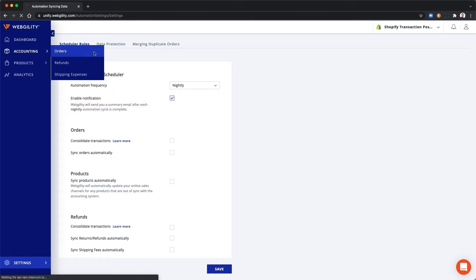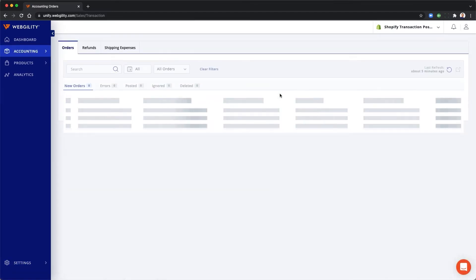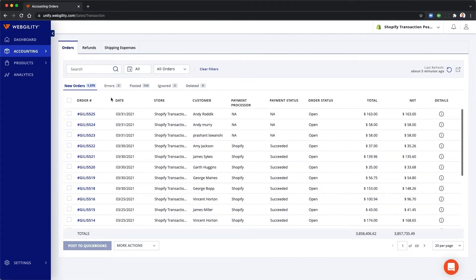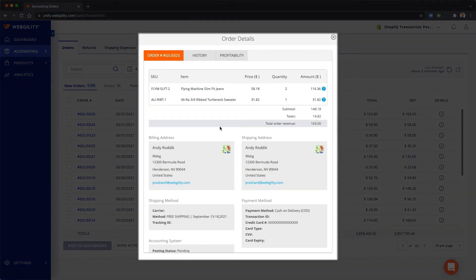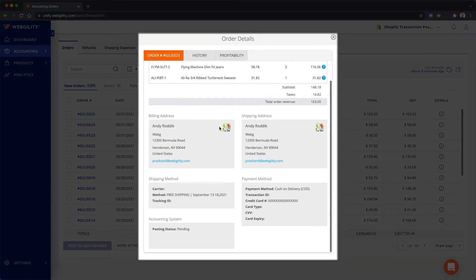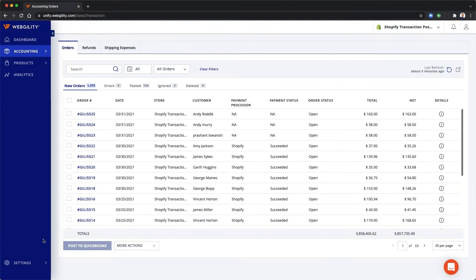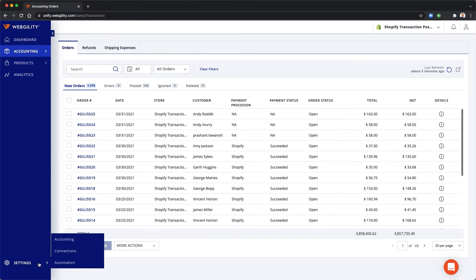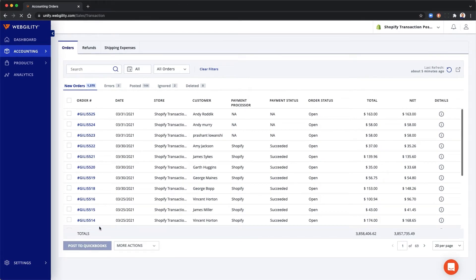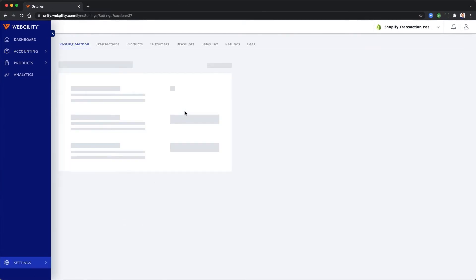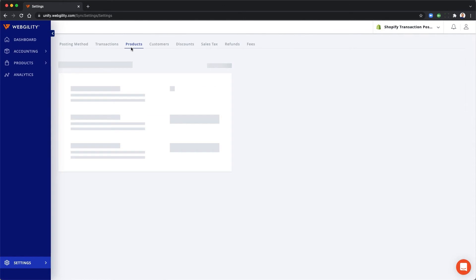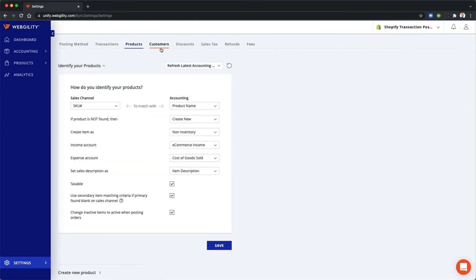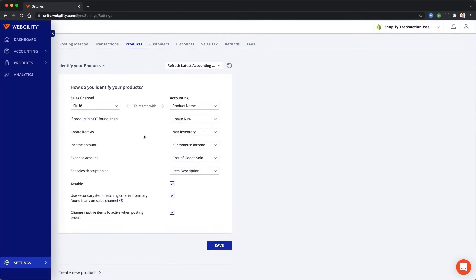Webgility pulls in every detail including the product information, customer information, sales taxes and fees. You can set up the accounting to record all of your transaction details including your product information, customers, discounts and sales tax at a granular line item level.